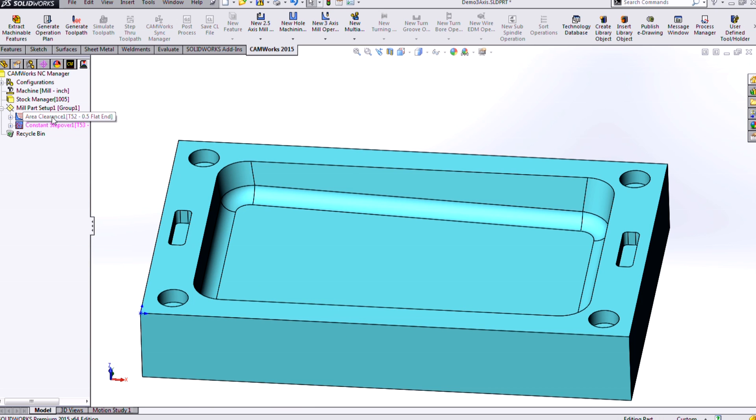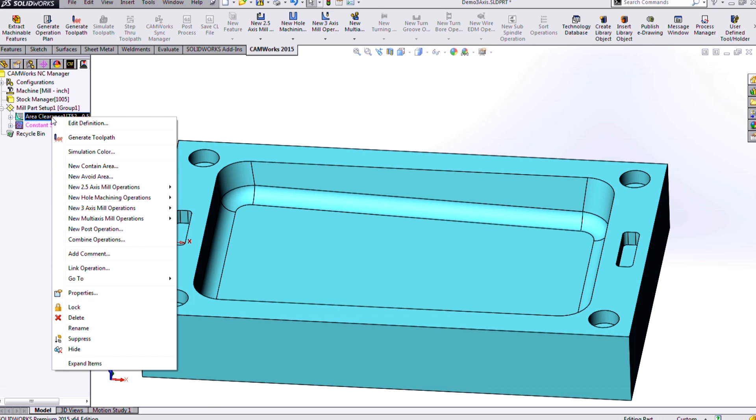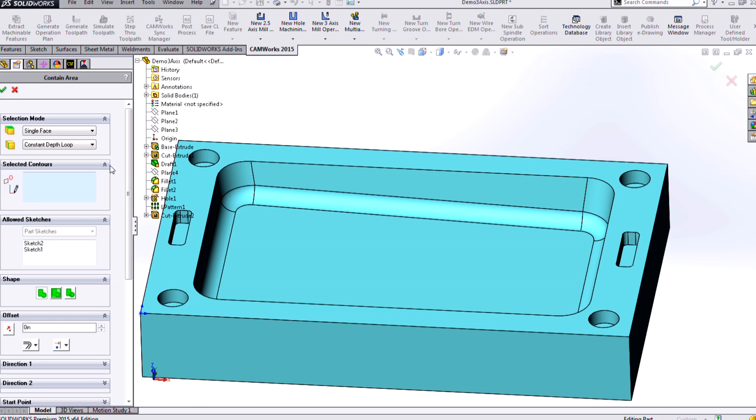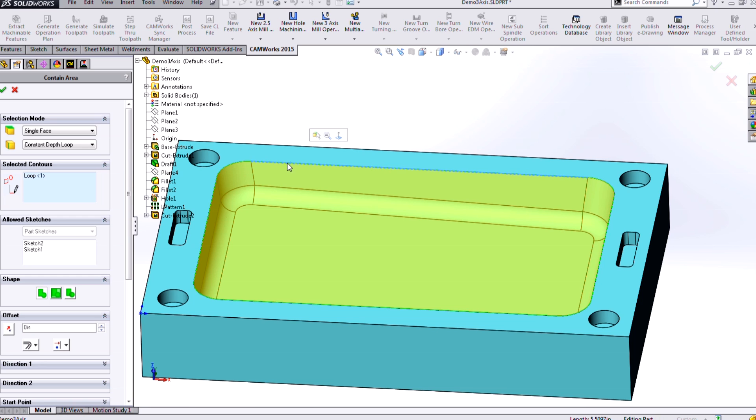And I can do that easily by creating a contain area. So if I just right-click on one of my operations, I can create a contain area, and I could use SOLIDWORKS sketches for this, or I can select edges or faces, or in this case an edge loop, to create a contain area.